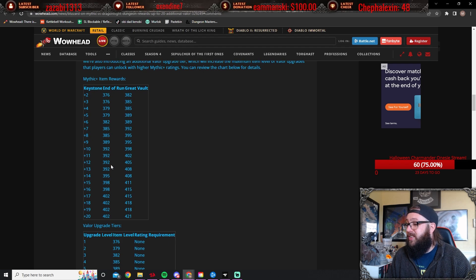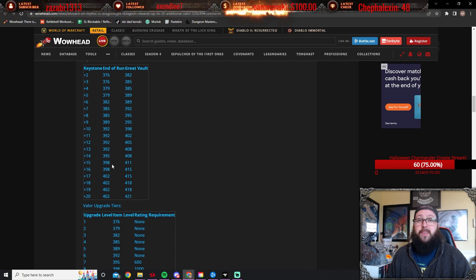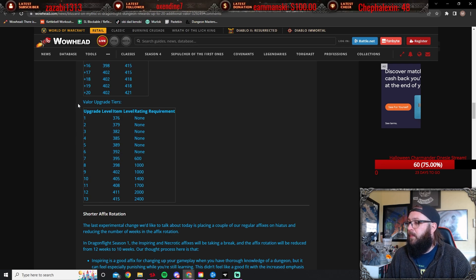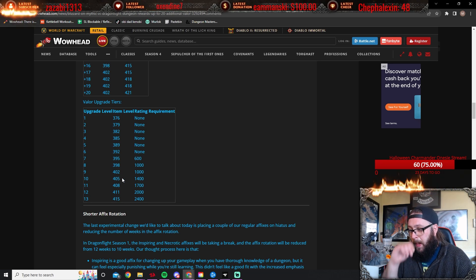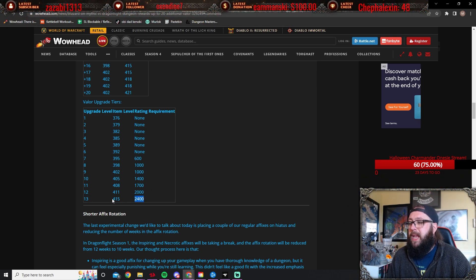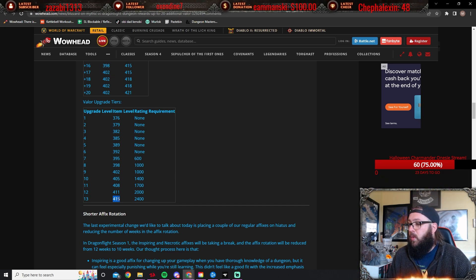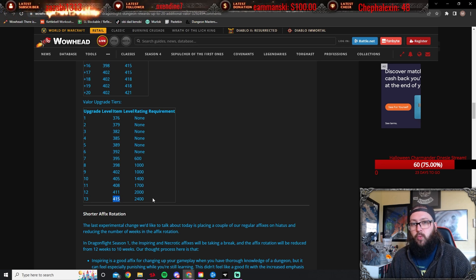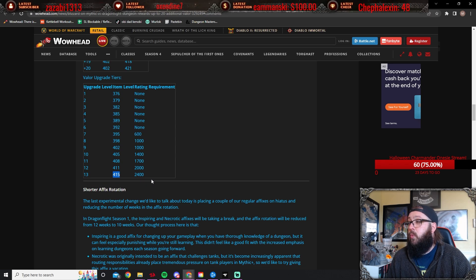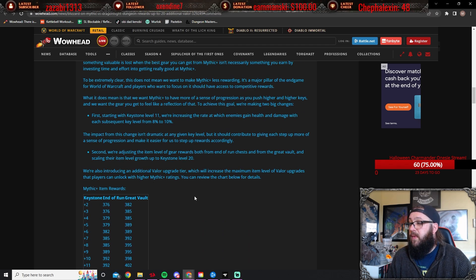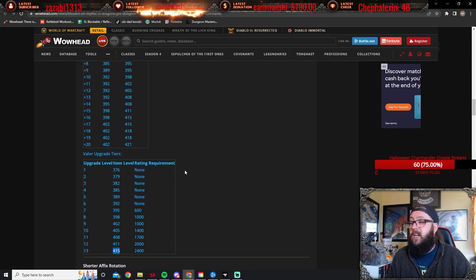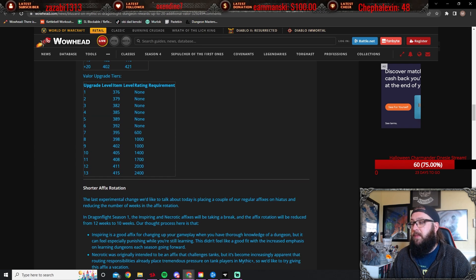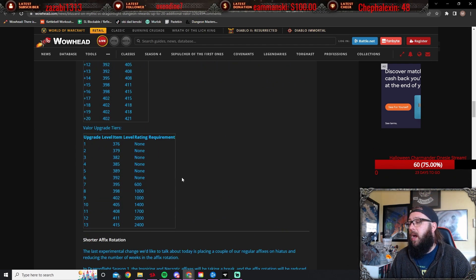So there is a lot to be said here. So dedicated mythic plussers, rejoice, rejoice, rejoice. There is an upgrade level rating requirement for valor now, but at 2400 you're going to be able to valor upgrade up to 415, which is around that end of heroic raid if I'm not mistaken. So just with valor alone, really, really huge news there. Love seeing it. This is going to make mythic plus feel even more impactful, especially for the people that really love mythic plus like me. This is just absolutely amazing news.